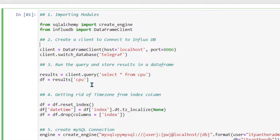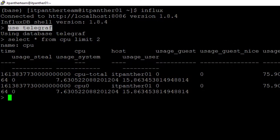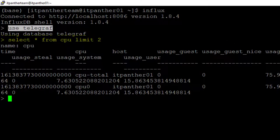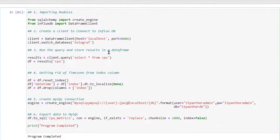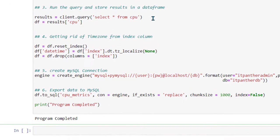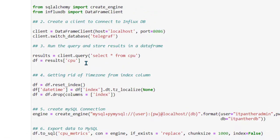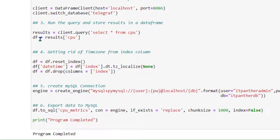Now we move on to step three. In step three, we are running 'select * from CPU' to get all the data related to CPU. In the actual program we are not doing any limit, so it is going to return all results from that table. Then we assign this result to a DataFrame — the result is essentially returned in the form of a DataFrame and gets assigned to the 'data_frame' variable.